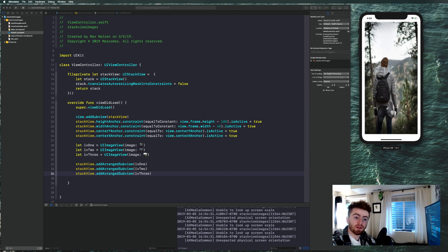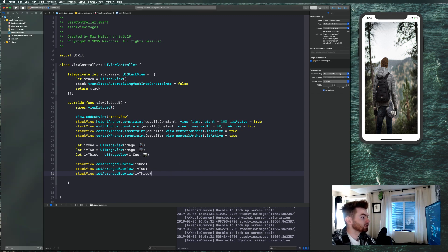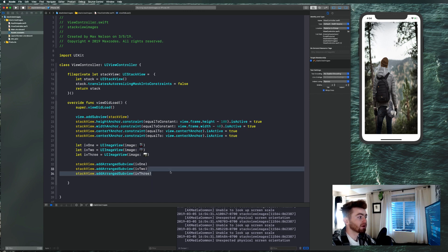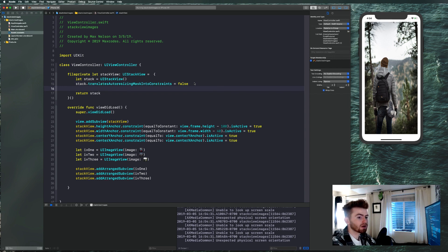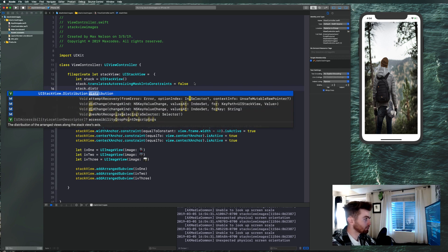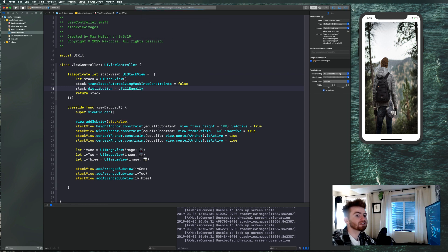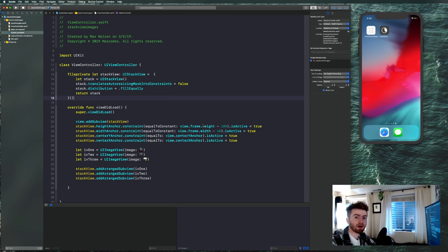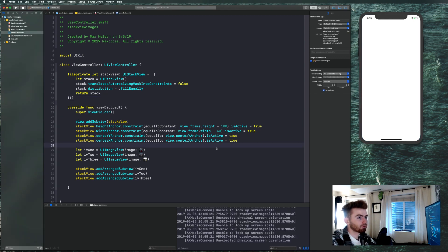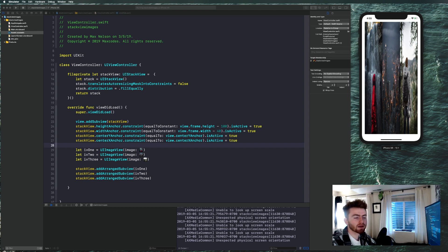You'll see one image because the rest are beneath it — they're there, just stacked. We need to change some properties on our stack view. The first one is distribution: stack.distribution. Read the description: 'the layout of the arranged subviews along the view's axis.' Set it to .fillEqually so they all fill the same height. The images may look stretched but we'll fix that next.